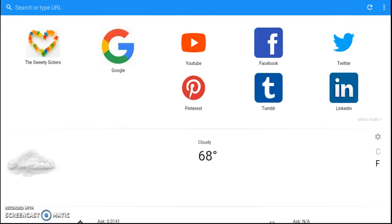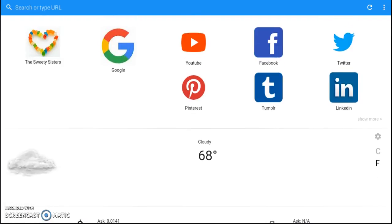And I've noticed here that you can either put it in Fahrenheit or Centigrade. See? Here it's 20 degrees, cloudy.